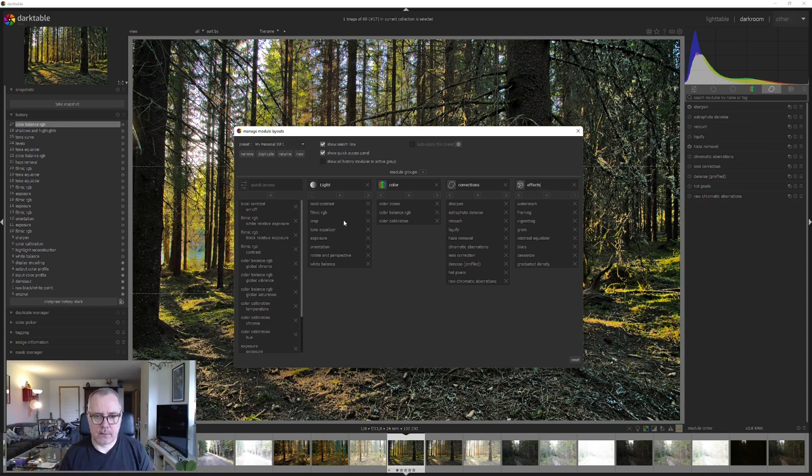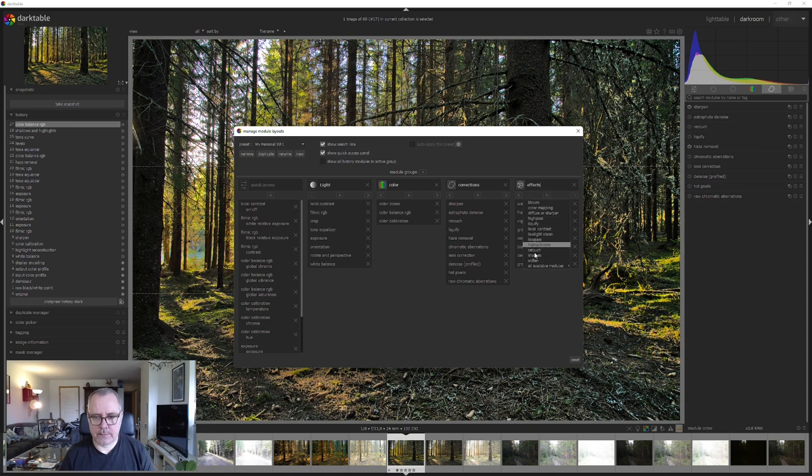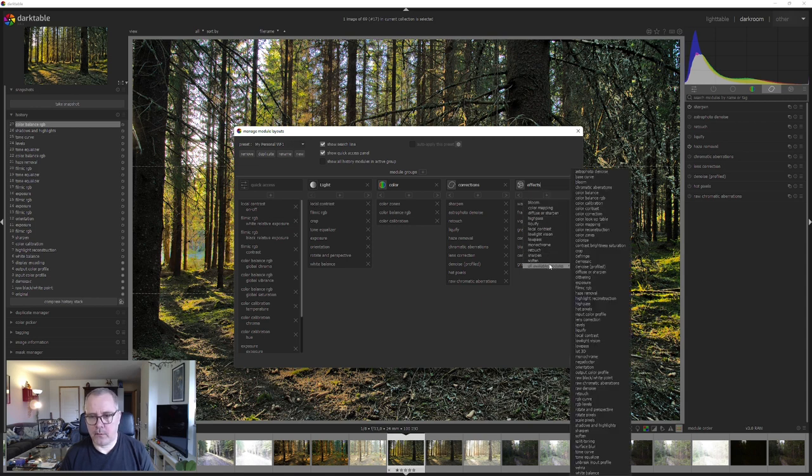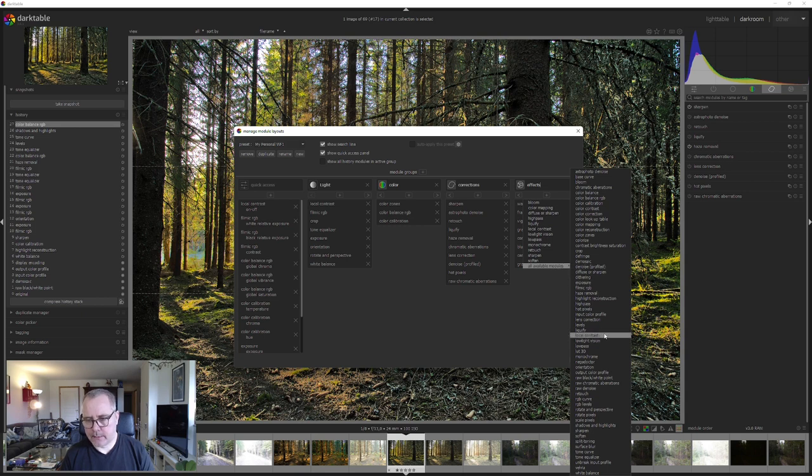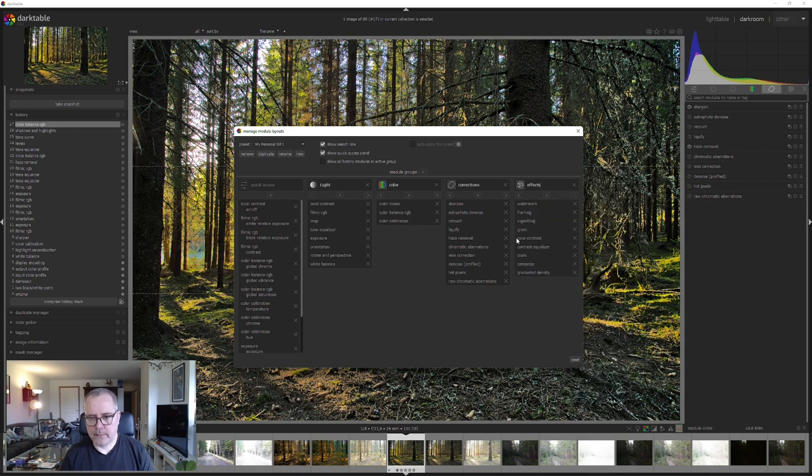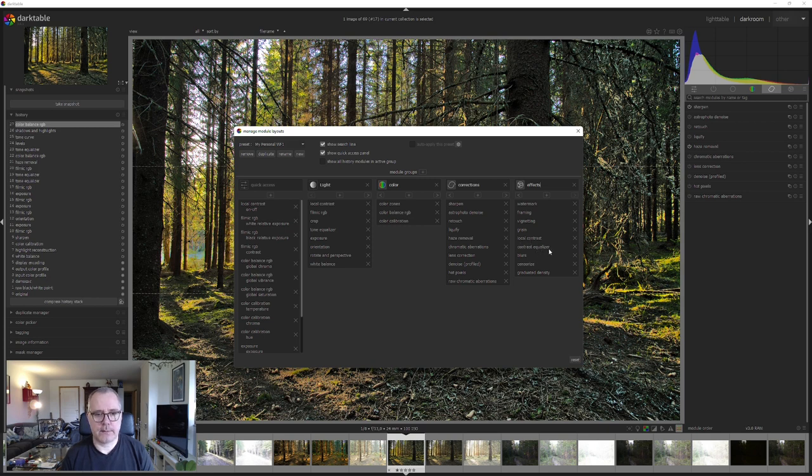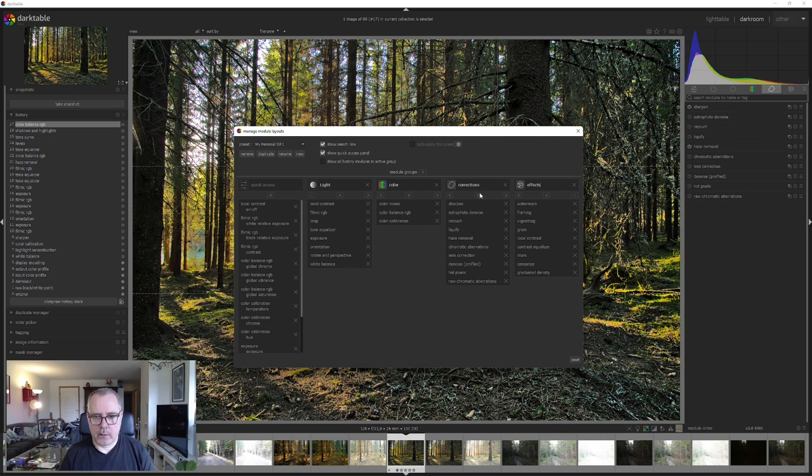I know that I want to have local contrast in effects, so I'm simply going to all available modules and I'm going to select local contrast down here. So now it's added to effects. We also have the contrast equalizer there. Now I want to add stuff to the correction tab.